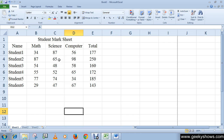Typically an Excel table has only column headings and no row headings. Once you have converted the information into a table, you can sort and filter it as per your requirement.